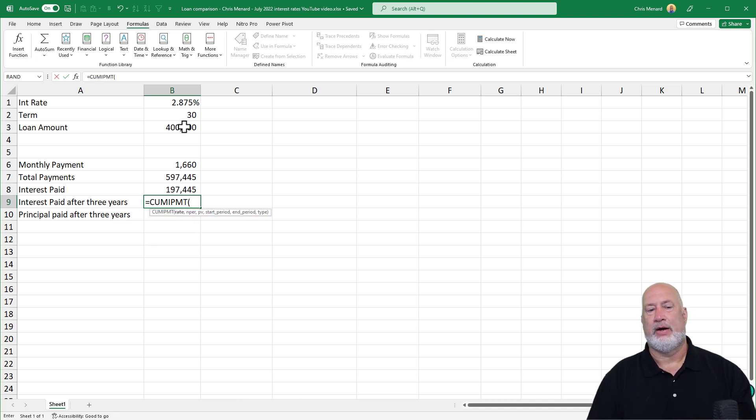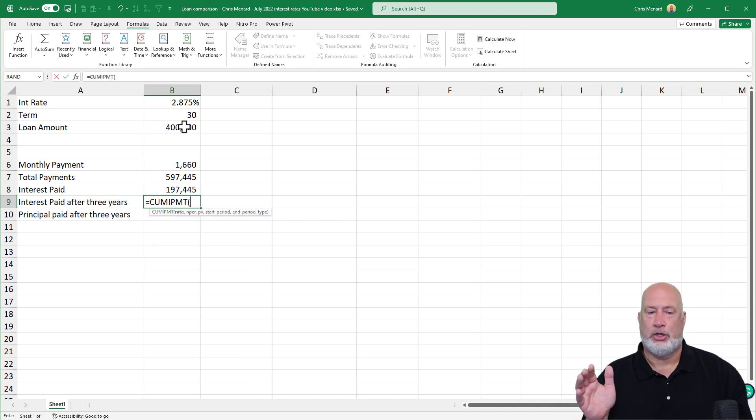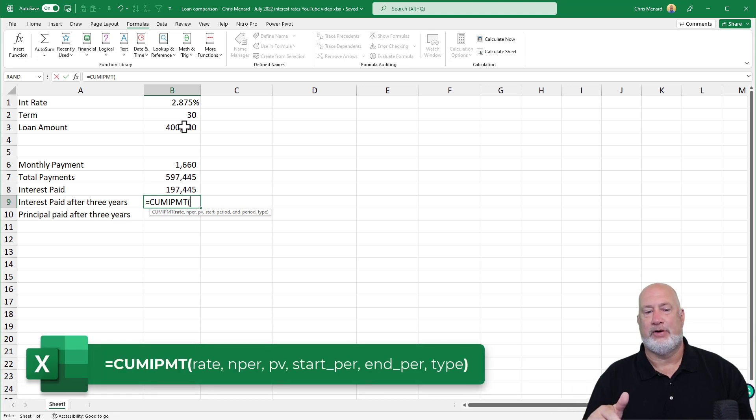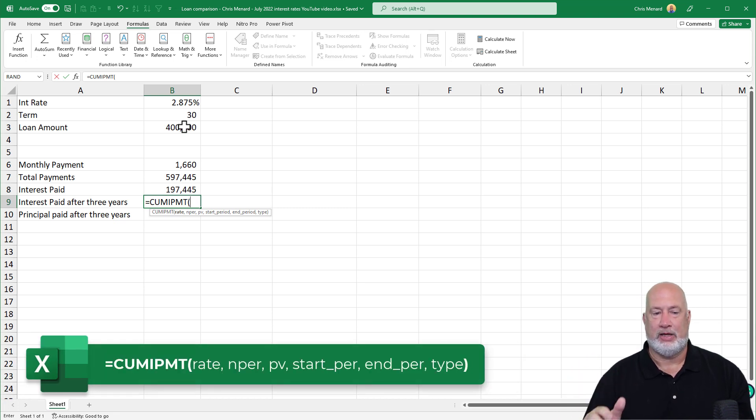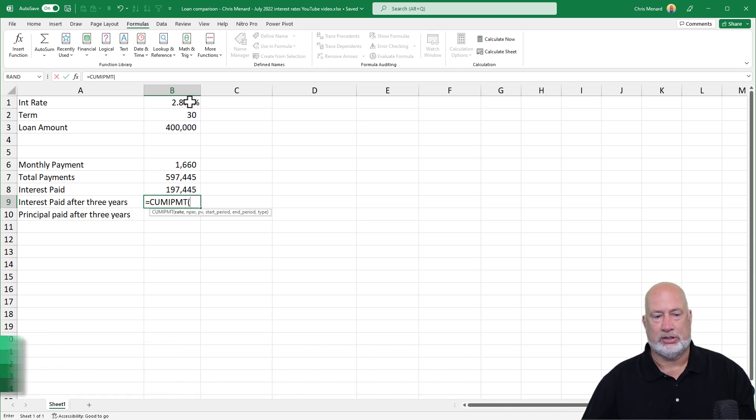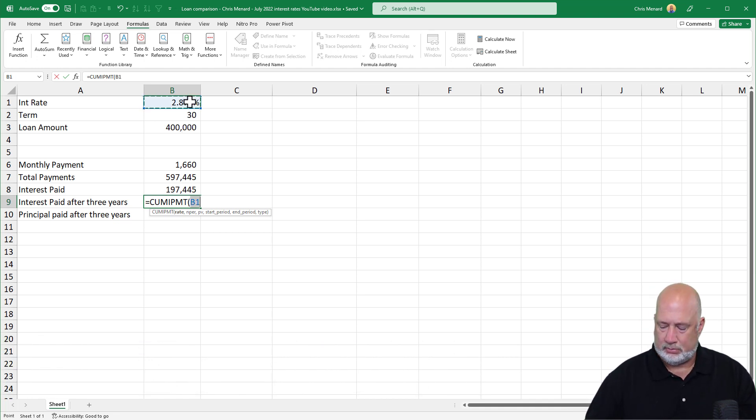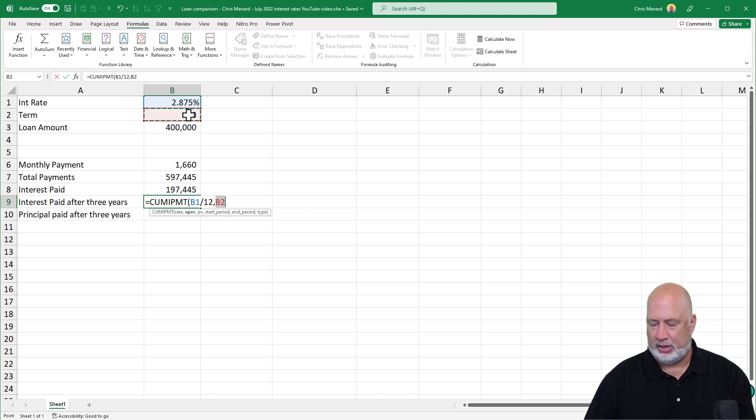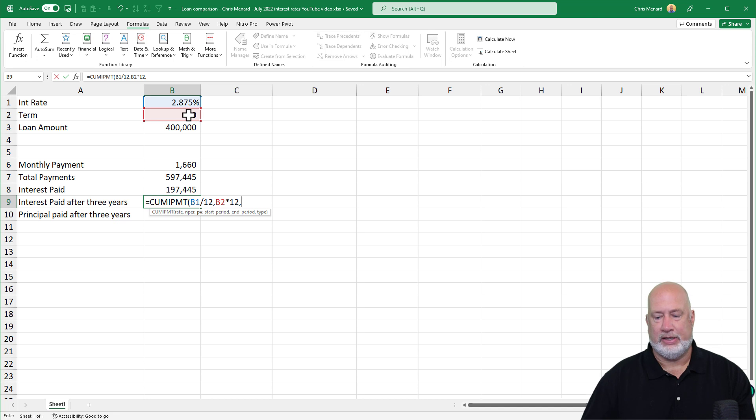So there is equals cumulative interest payment. You look down at the definition, it's going to be between the start period and the end period. Everything works the same. Divide it by 12. Let me just quickly put this in here. 30 times 12. This time though,